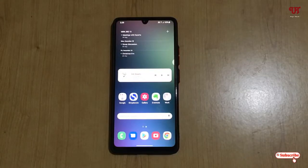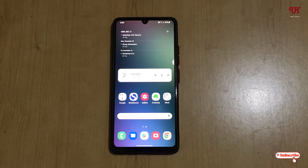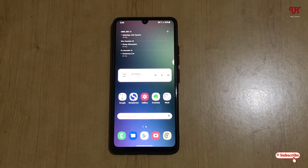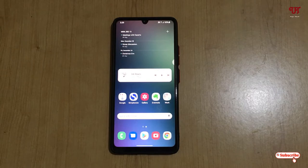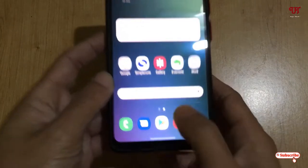Hello everyone, it's me Jebi from Unique Tutorials. Today in this video I will show you how to lock screen touch while watching movies or videos in Android smartphones. Without further delay, let's begin.